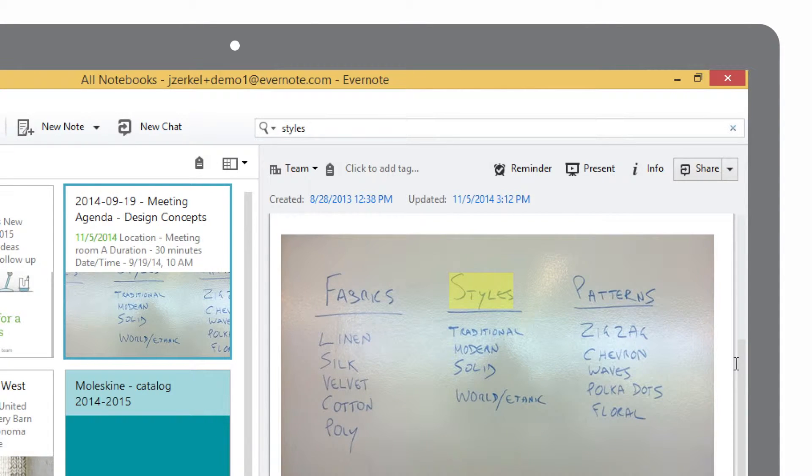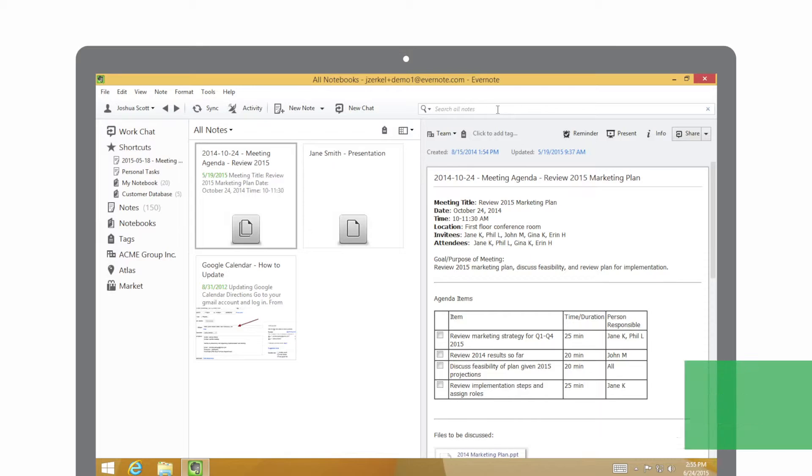Evernote can search for text inside of attached documents like Word, PDF, and PowerPoint presentations. Evernote automatically makes everything inside of those documents searchable so you can find them when you need them.